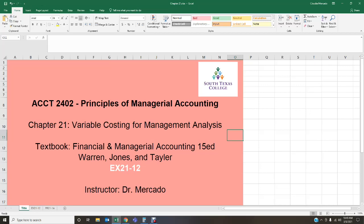Variable costing may be useful in establishing the selling price of a product. This price should be at least equal to the variable cost of making and selling the product. In the long run, however, absorption costing is useful in establishing selling prices because all costs must be covered and a reasonable amount of operating income earned. There is a lot of information dealing with variable costing in this chapter — make sure to read and analyze it before attempting your assignments for the week.